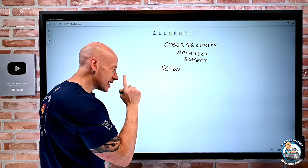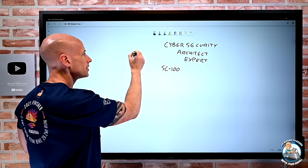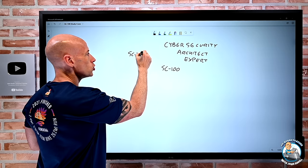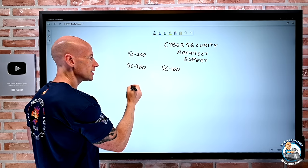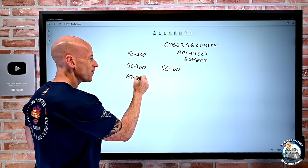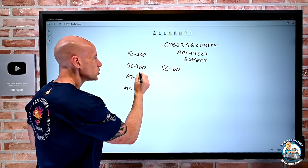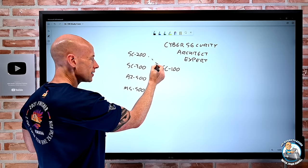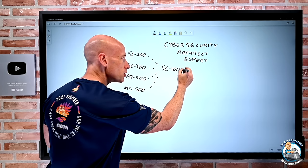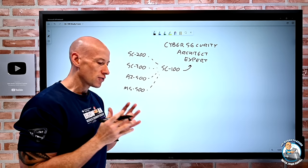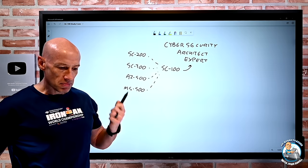In addition to taking this exam, you also need to have taken either SC200, SC300, AZ500, or the MS500 — just one of these. Then you add in the SC100 to get this new certification. So you have a lot of flexibility there; you just need one of them and then you're good to go.